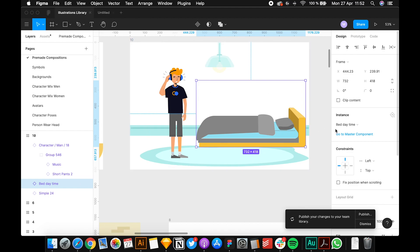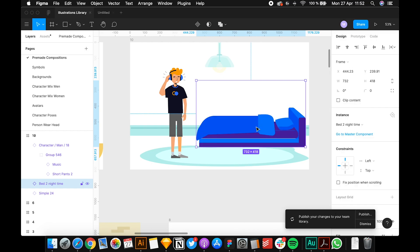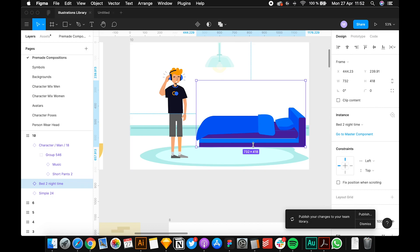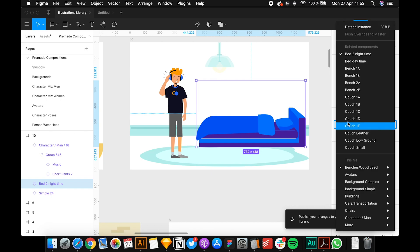This is an object so you can change it. Go to the instance bedtime - now bed nighttime - and now the colors are darker and it gives the impression that it's nighttime. Or you can change it with the couch, with the leather couch.